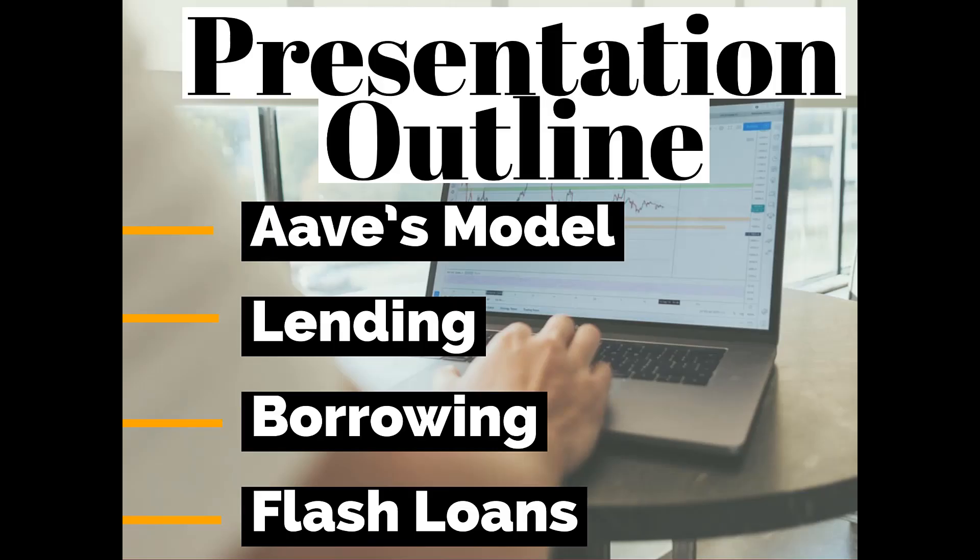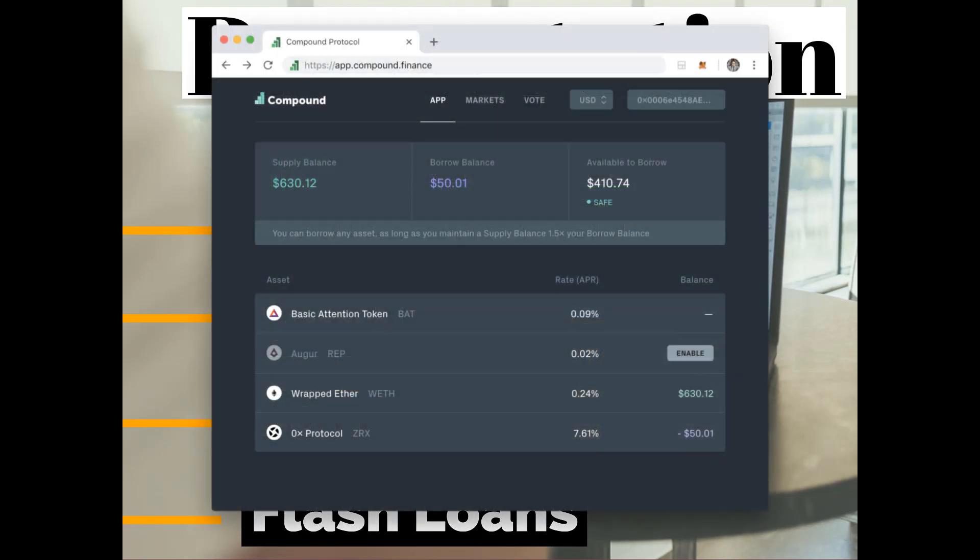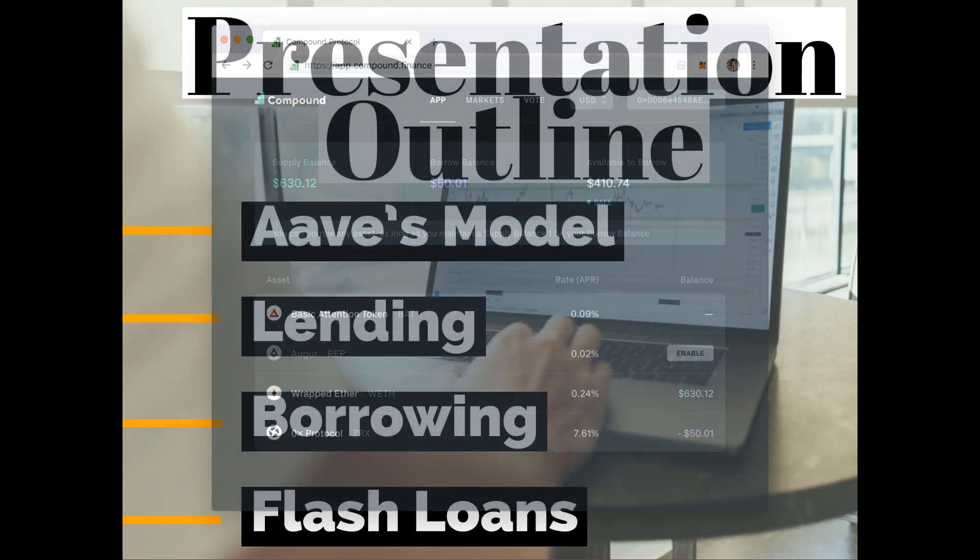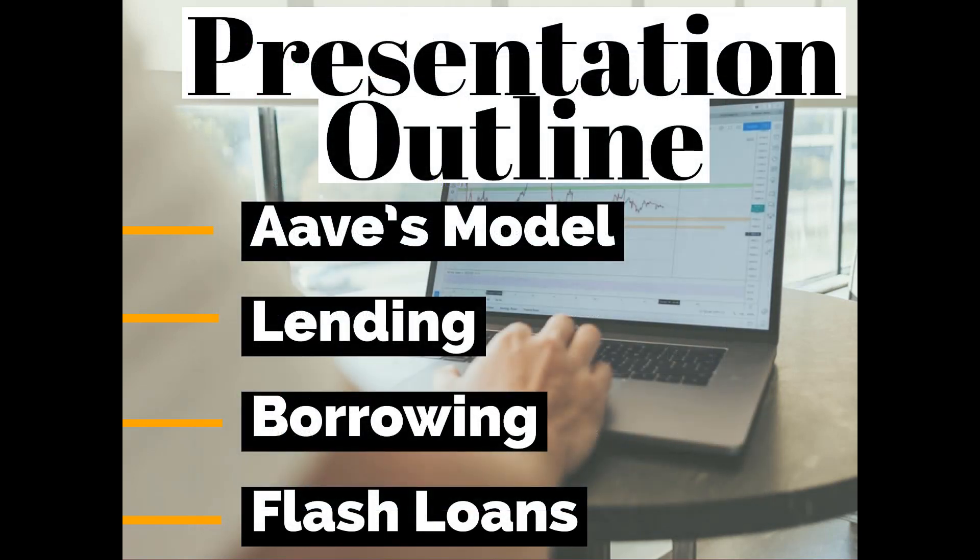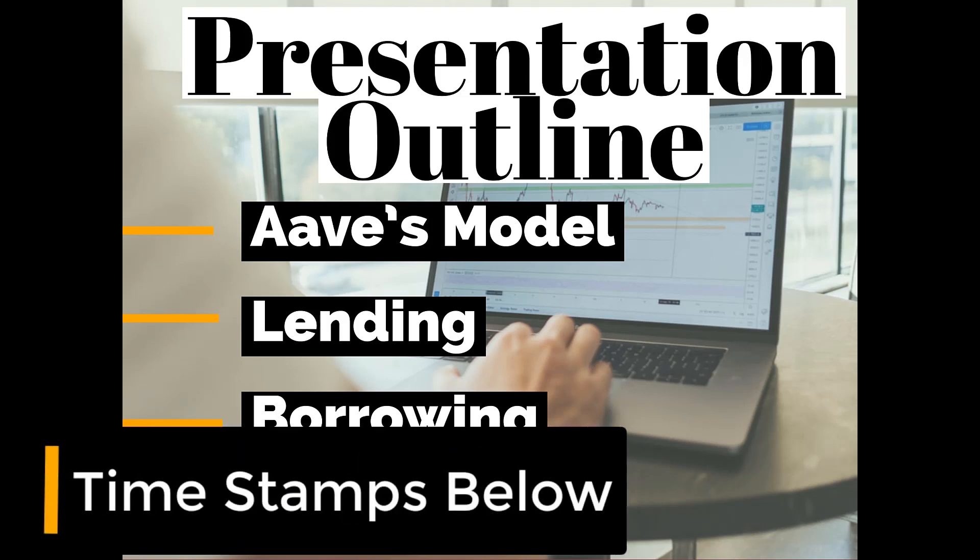Hey everybody, hope you guys are doing well today. In this video we're going to cover the Aave Protocol. It's a protocol just like Compound, however it focuses primarily on lending and borrowing and there is no stablecoin associated with this protocol. You can see this is the agenda for the day and if you're interested in a particular section of the video you can use the timestamps in the description below to jump around.